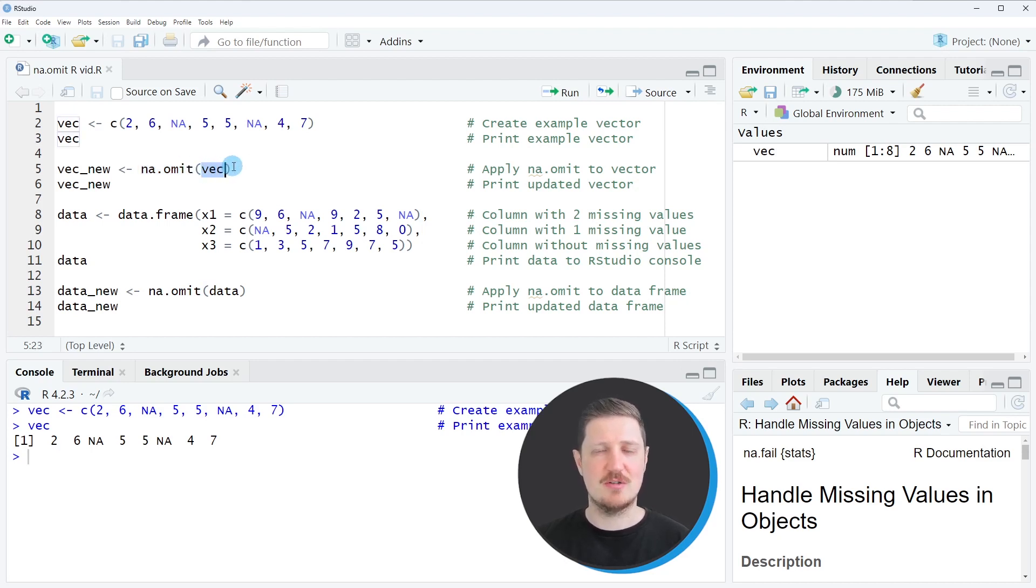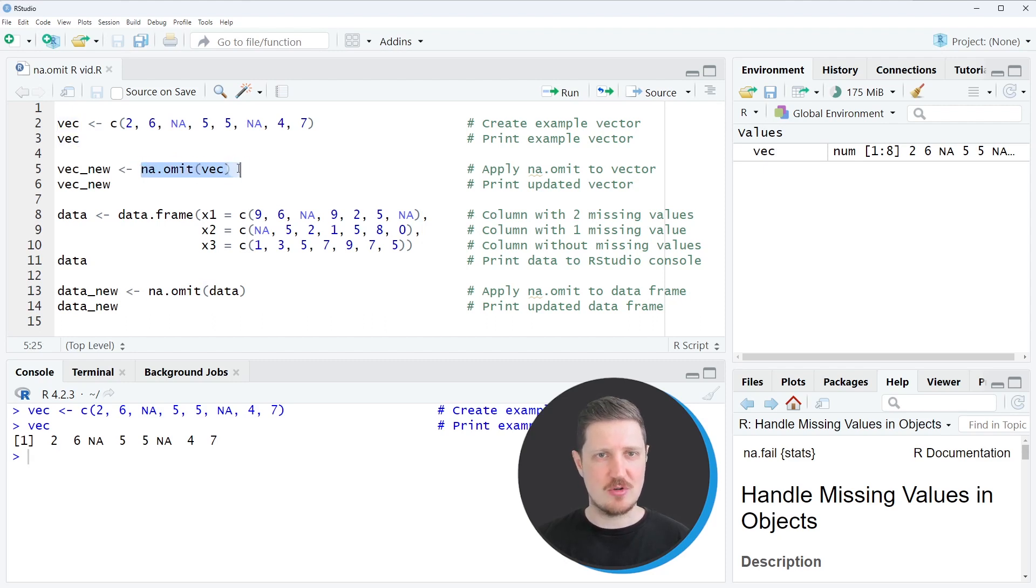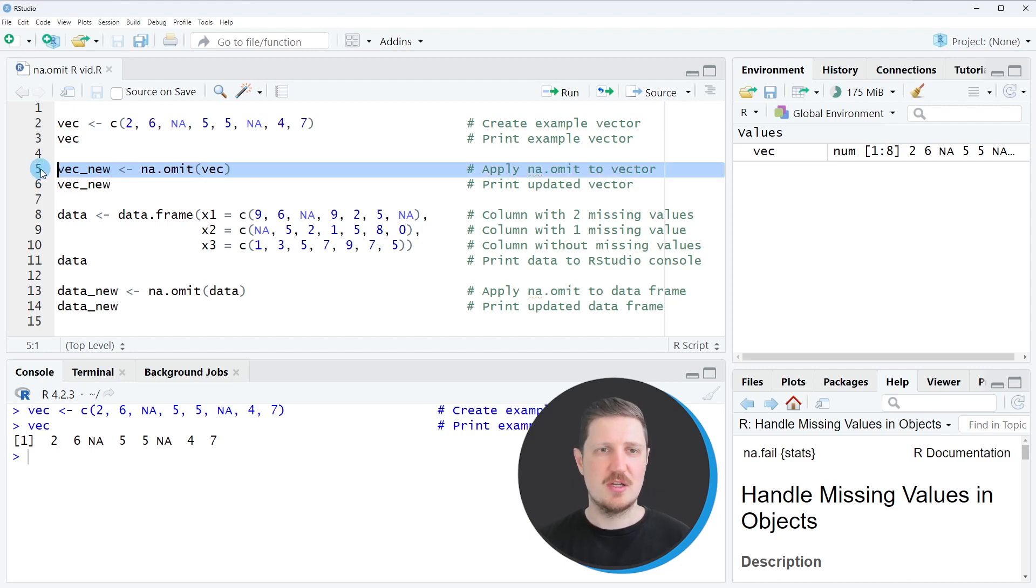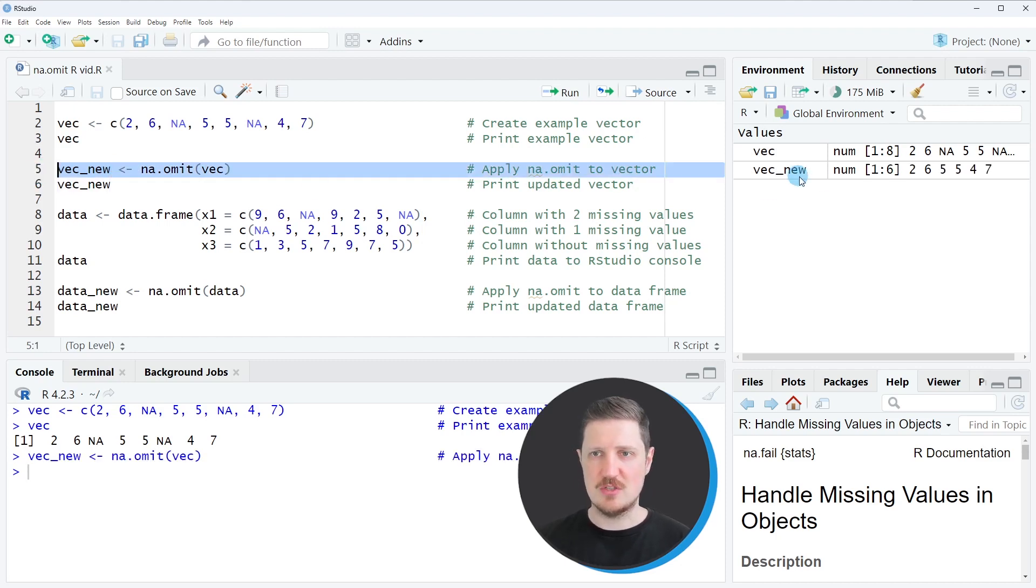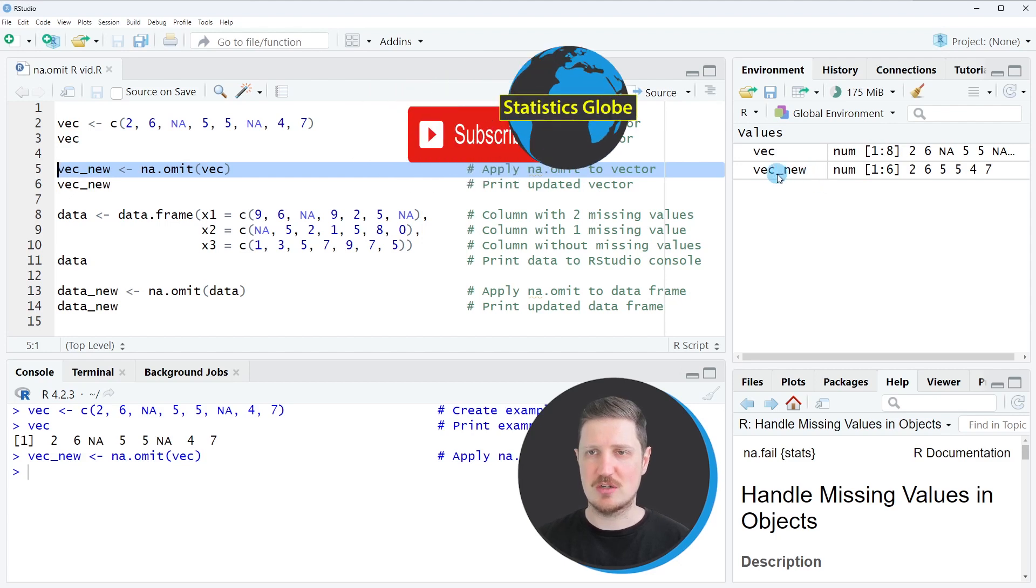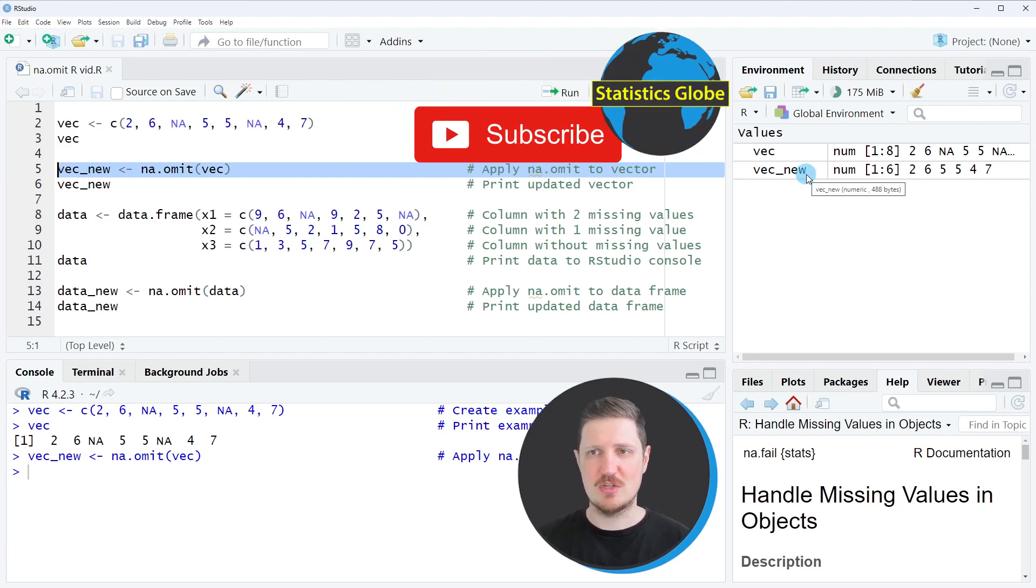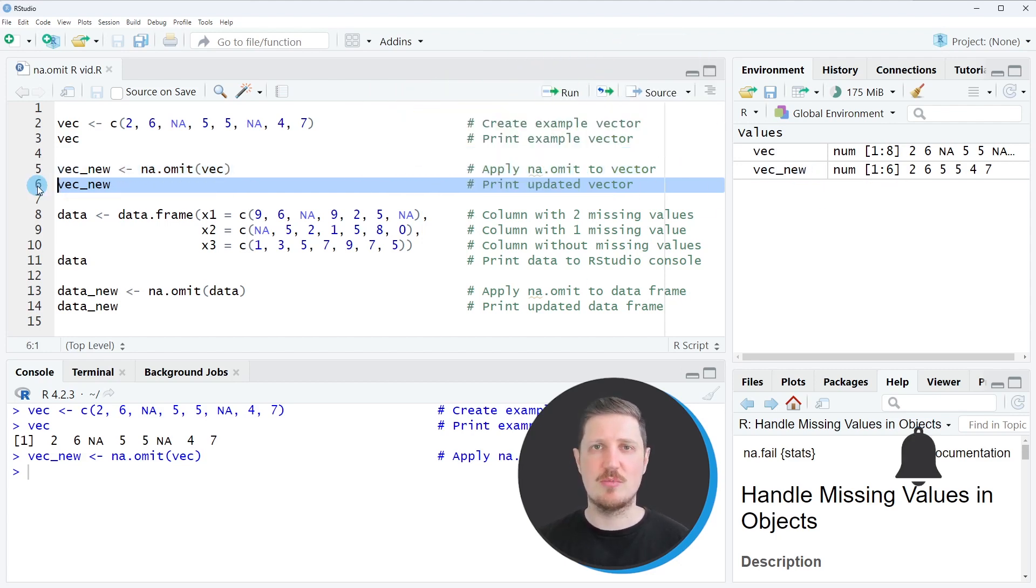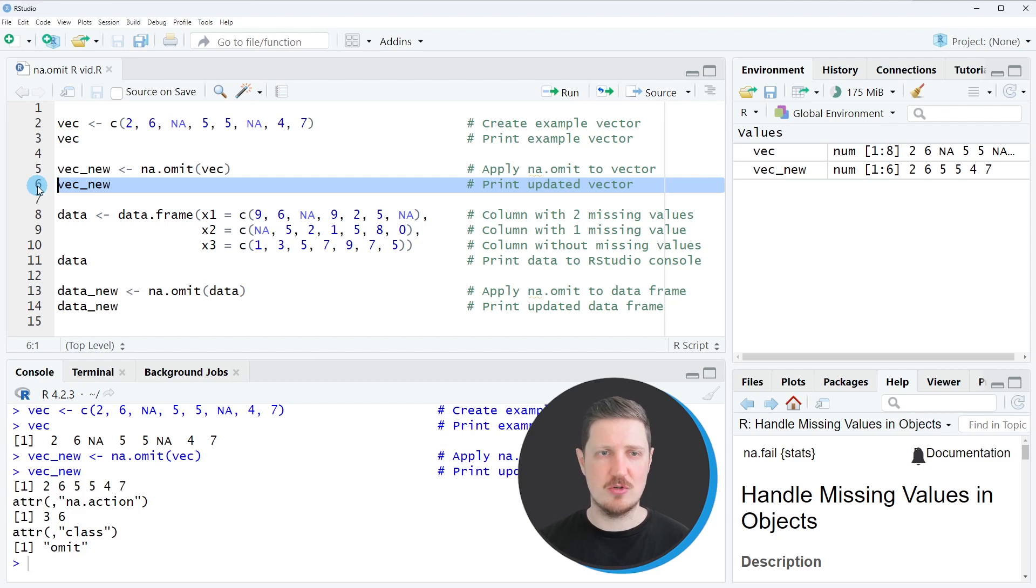So in this case, our vector object is called vec. And then I'm storing the output of the na.omit function in a new data object that I call vec_new. So after running line five of the code, this new vector object vec_new is appearing at the top right. And we can print this vector to the bottom in the RStudio console by running line six.